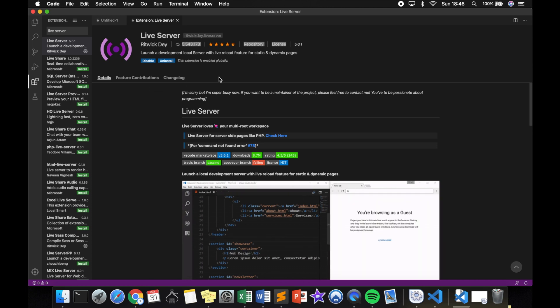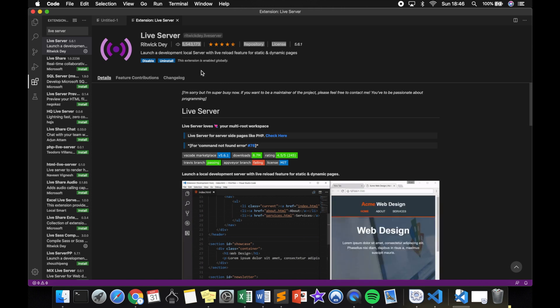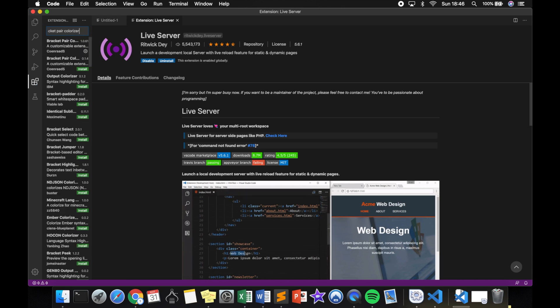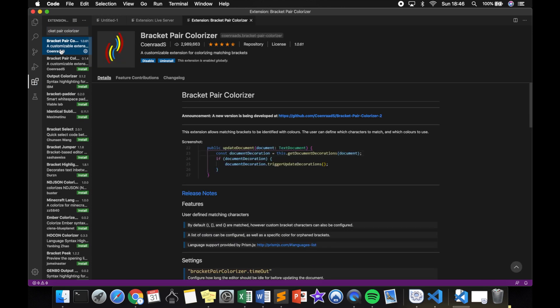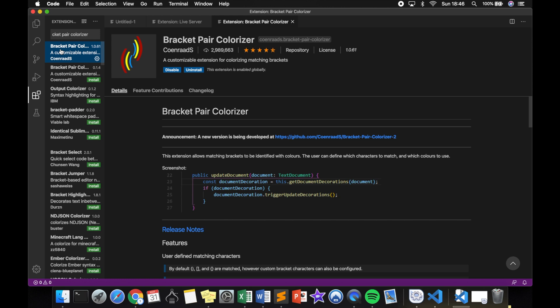Mine is already installed, so let's move on with the third extension which is called Bracket Pair Colorizer, and it's the first one as well. Let me actually zoom in a little bit. Mine is installed already because I actually have deleted my Visual Studio but I haven't deleted the entire package, so my plugins will still be available for me.